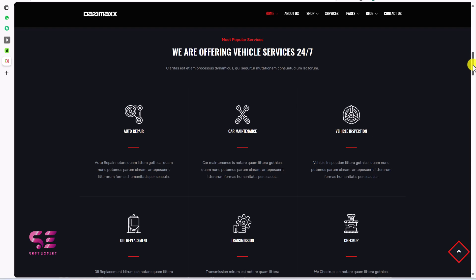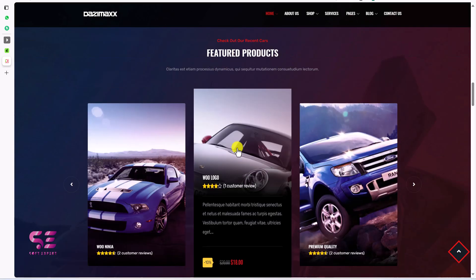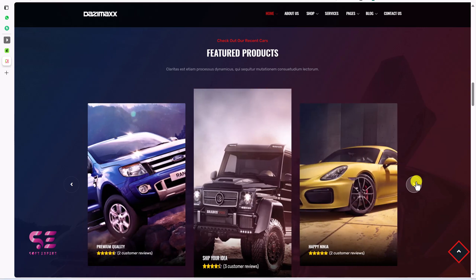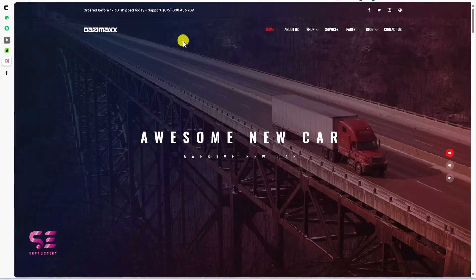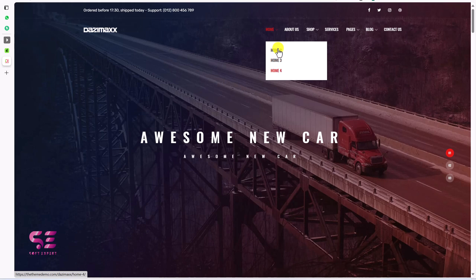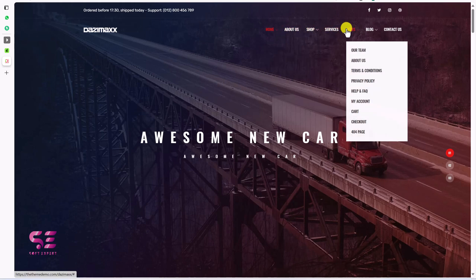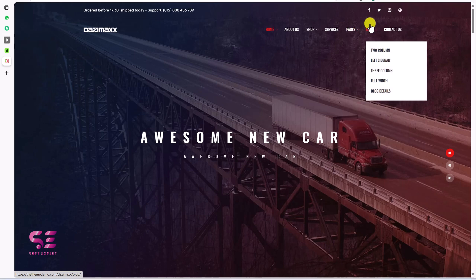Let's look at a demo website that we will be creating in this video so that you get an idea, and then we will see how we can get this theme and set it up on our domain. The website has a couple of home pages, an about page, shop pages, services, and all the required pages. You can keep the pages you need and remove the unwanted ones. We also have blog and contact pages.